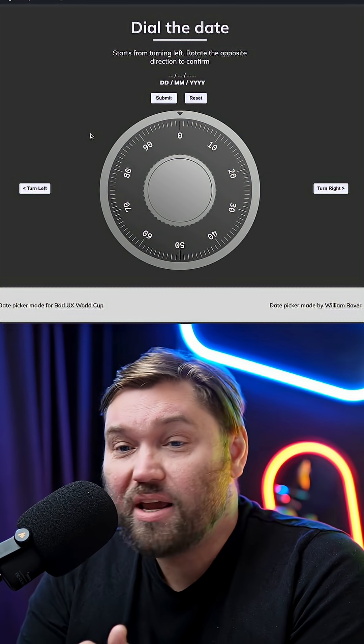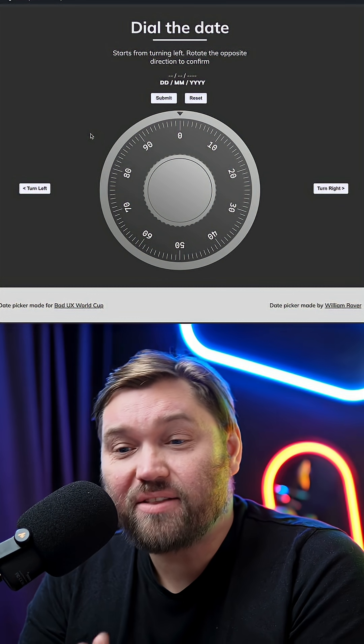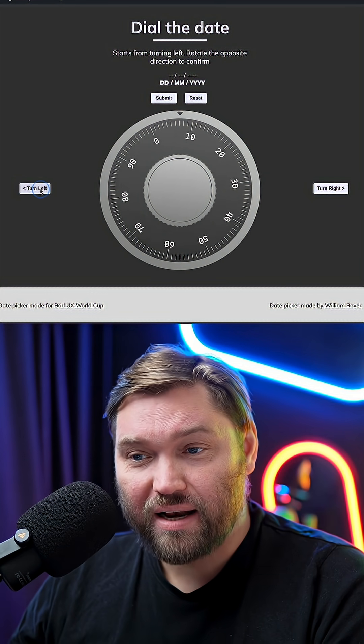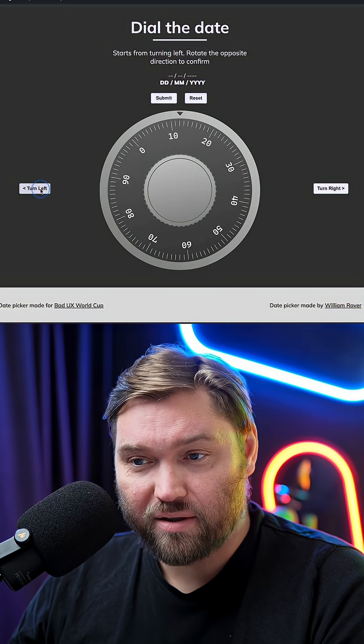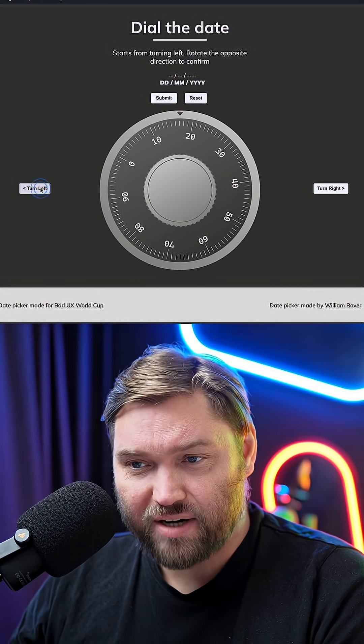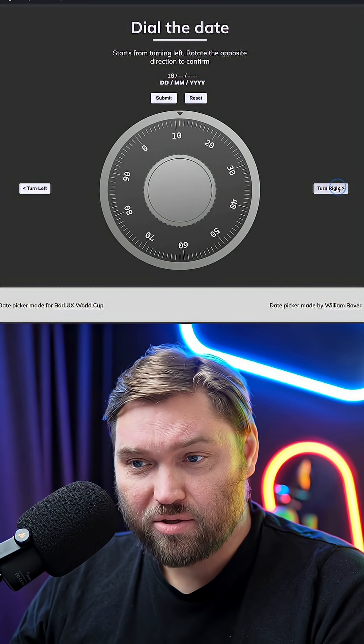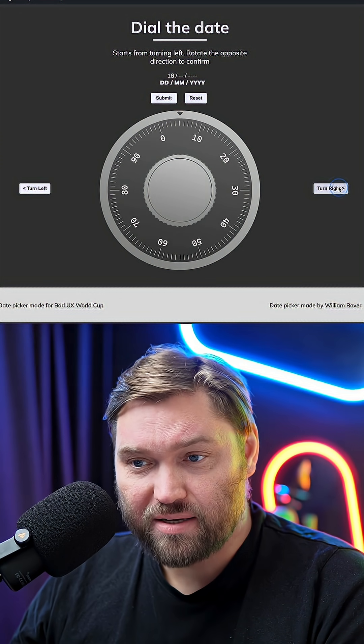We've gotten even more amazing submissions for the Bad UX World Cup, and I want to share some of them with you. First, here we have the Dial the Date Date Picker, where you have to dial left and right on this safe dial in order to pick the right date.